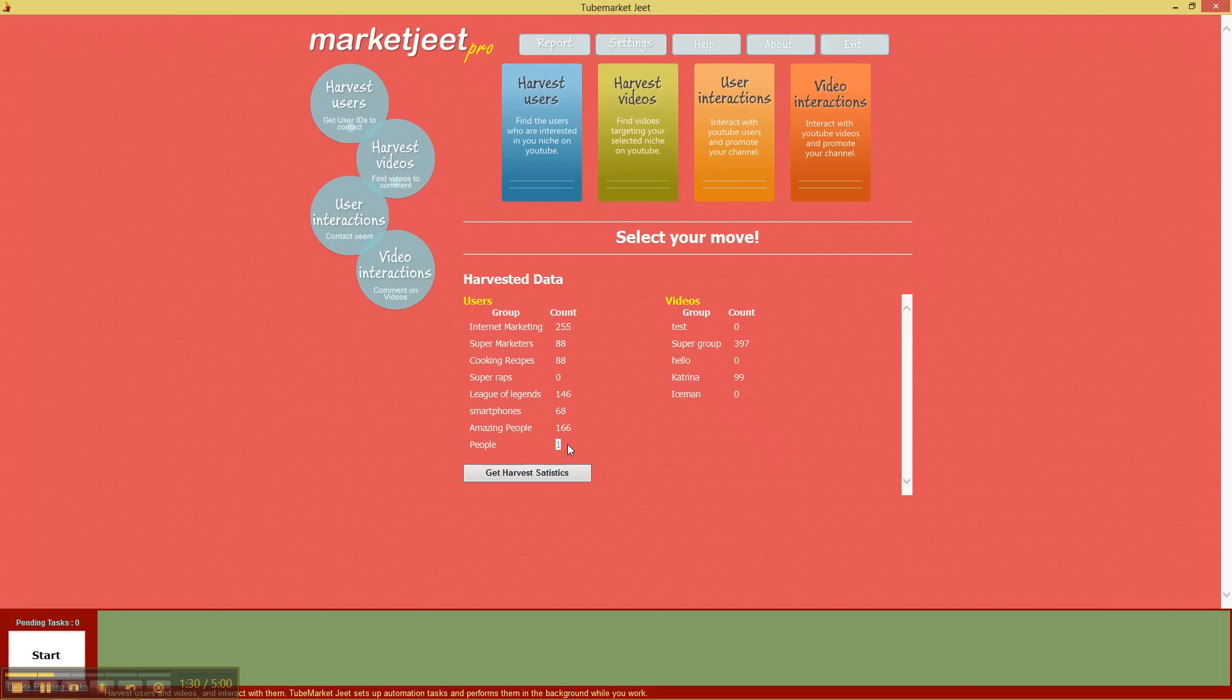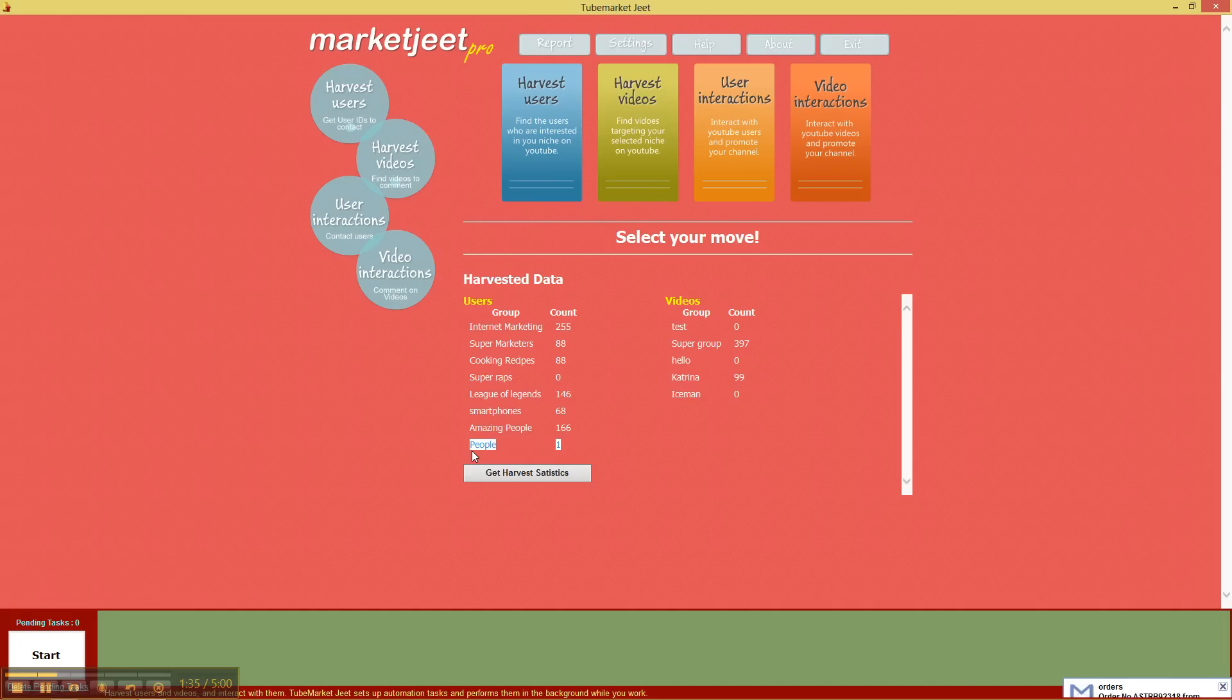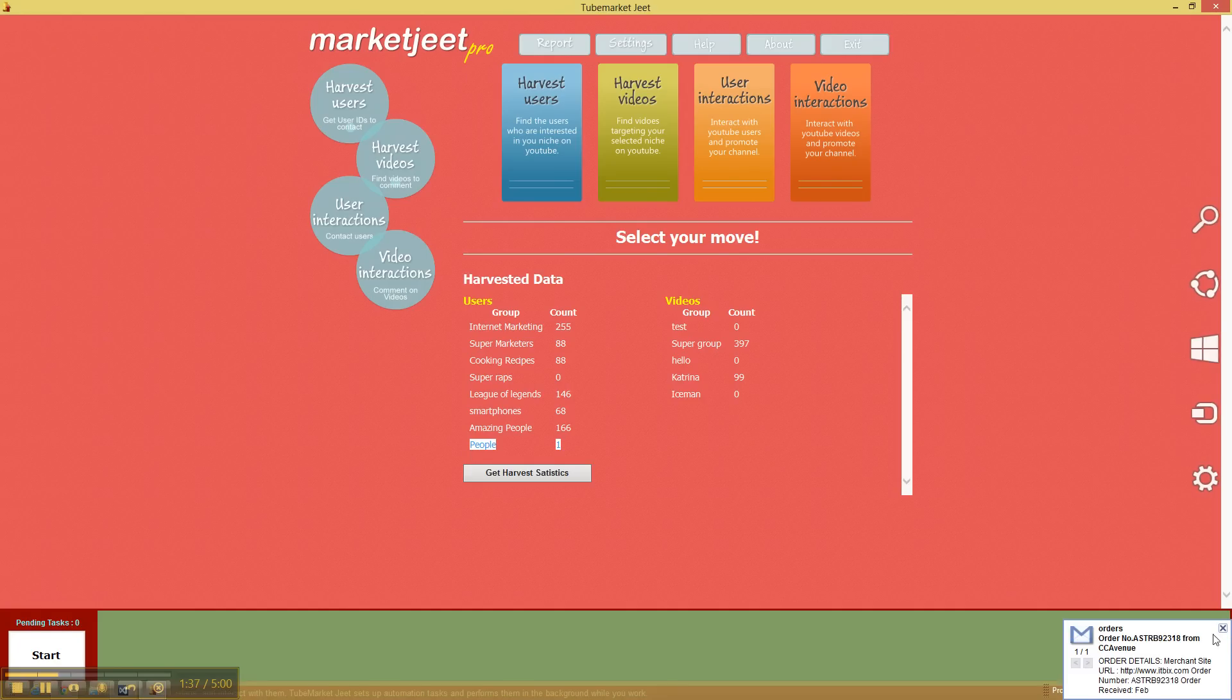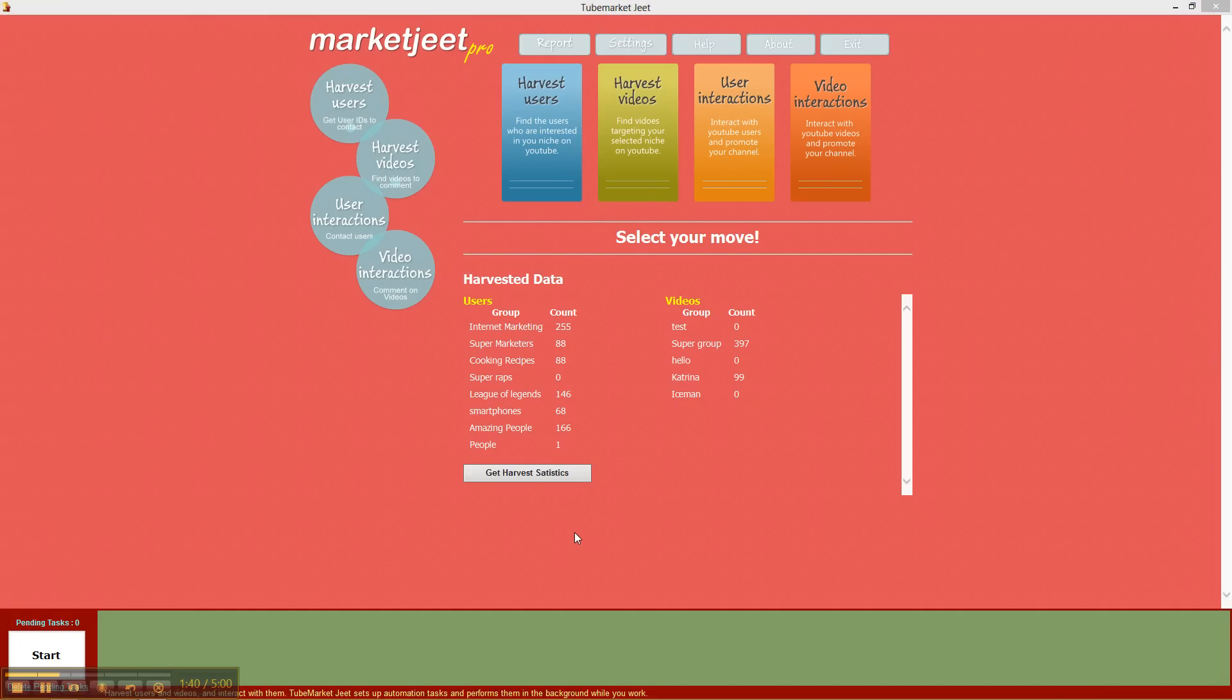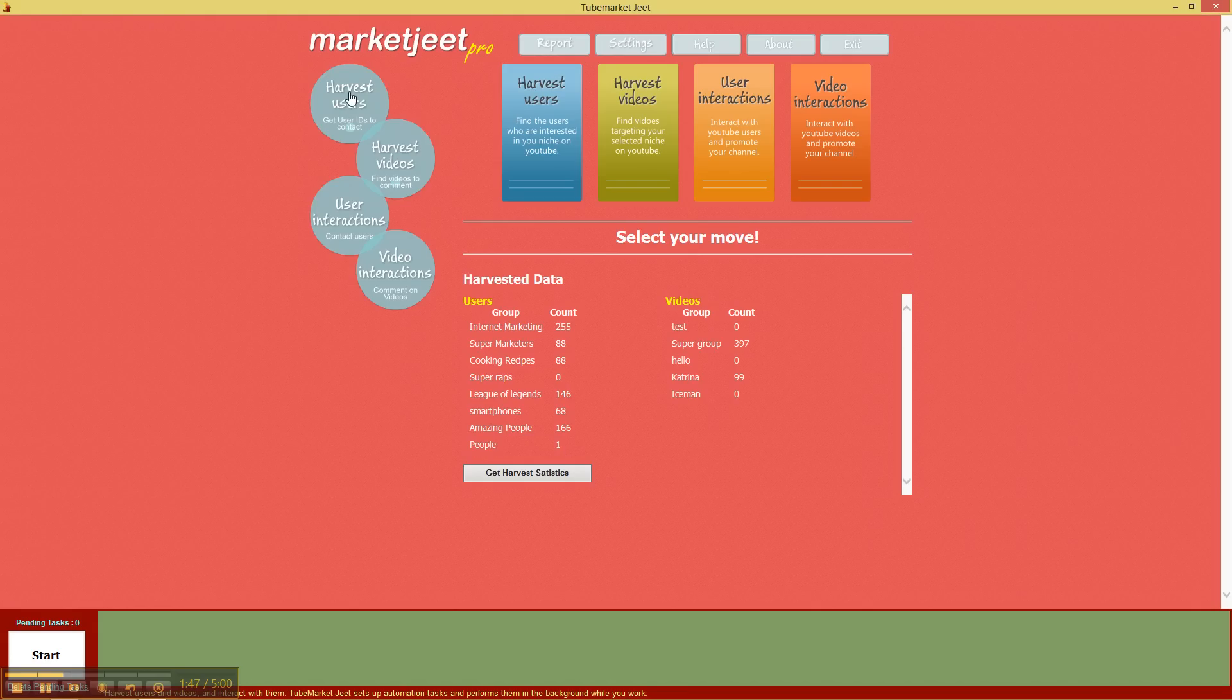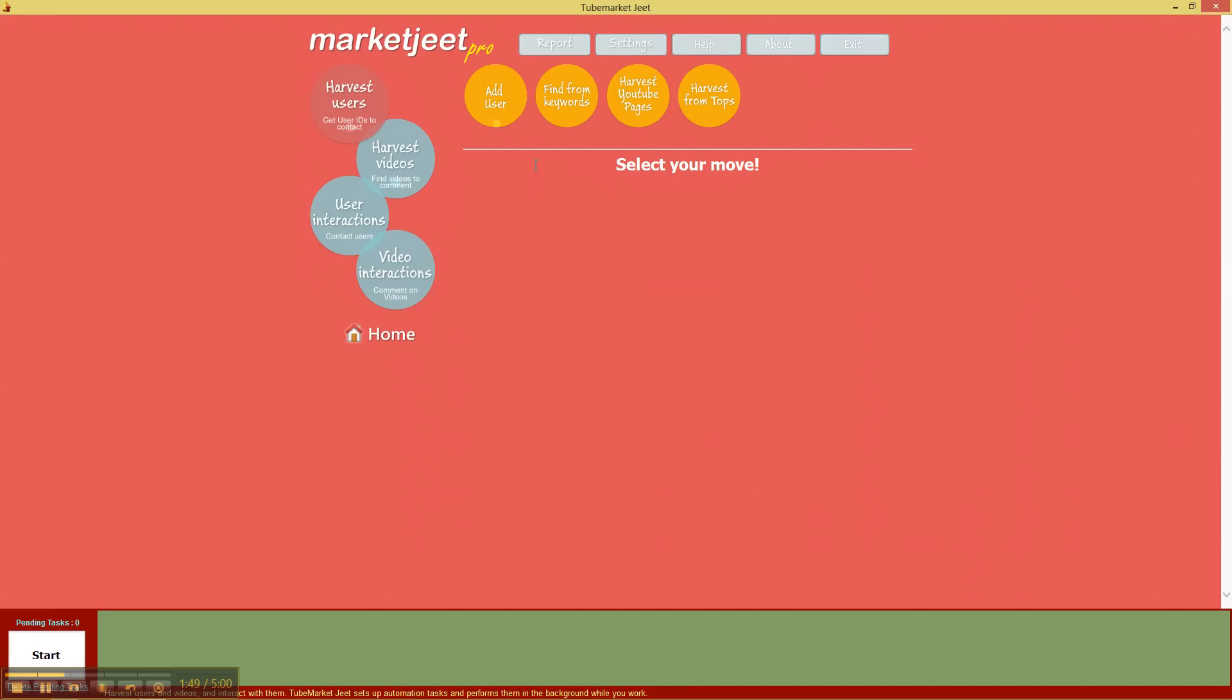It should appear here with the number of contacts that have been collected in it, which is presently one which is me. You cannot see the exact IDs in MarketJeet right now because we are trying to protect against spam. So at this moment I haven't enabled it, but in the future versions depending on how people use it we can probably provide this feature.